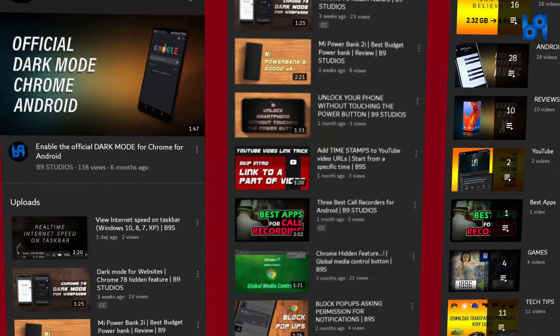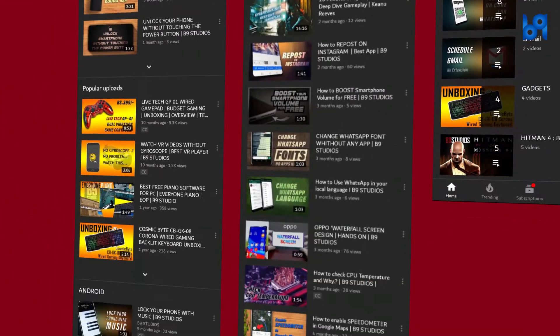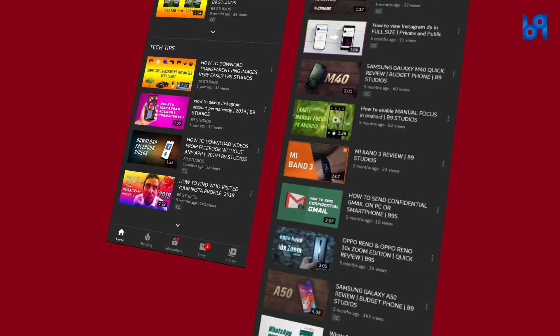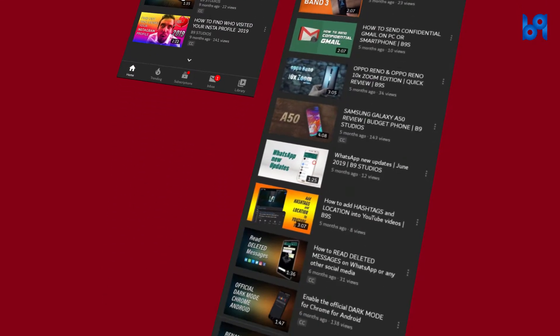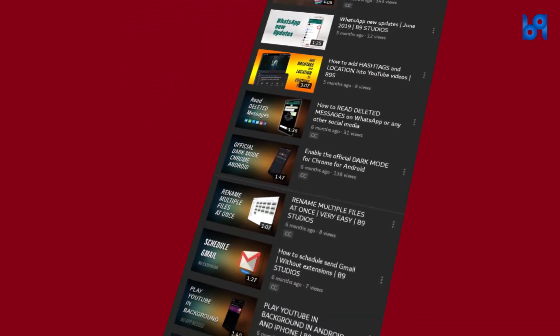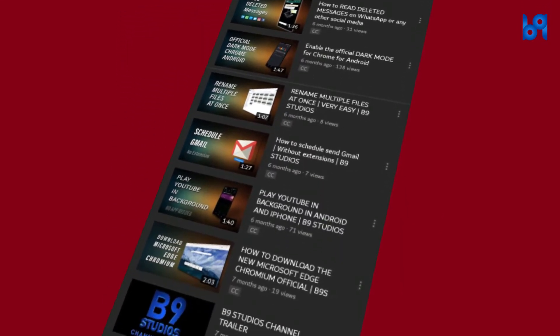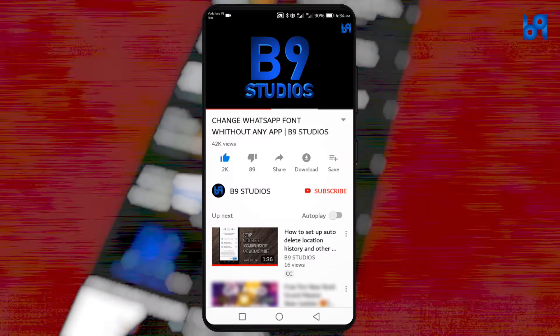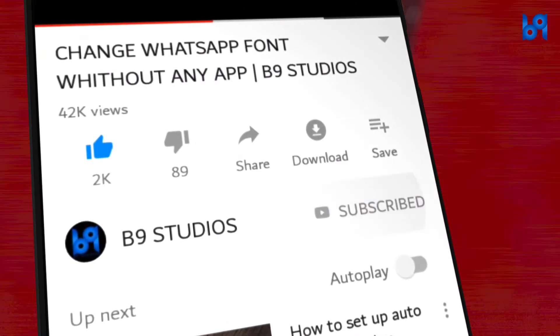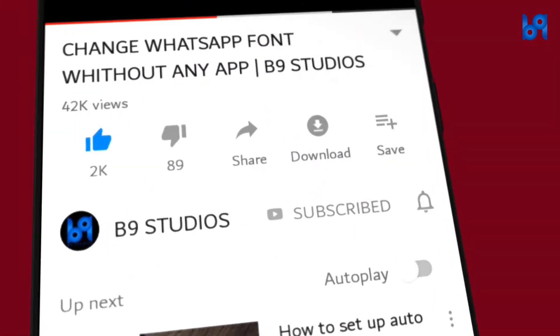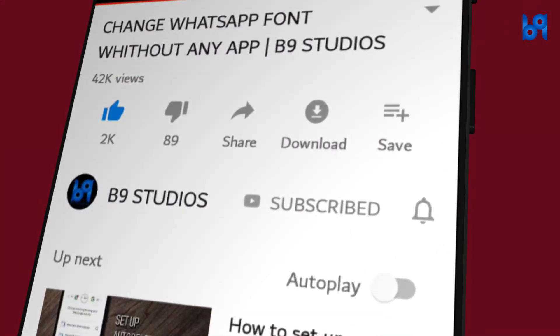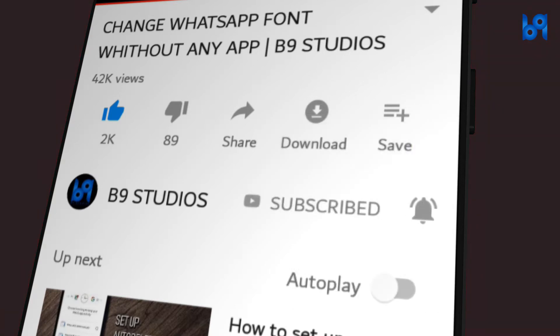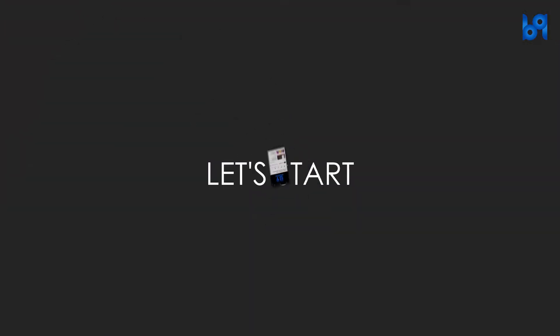Hey guys welcome back. Today I'm gonna show you how to take long screenshots on your smartphone. If you want more interesting videos like this make sure you are subscribed and enable the bell icon. Without wasting any time let's get started.